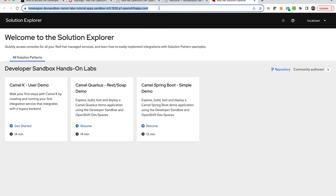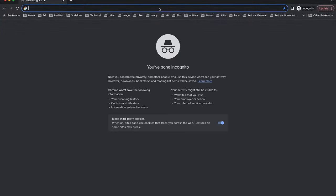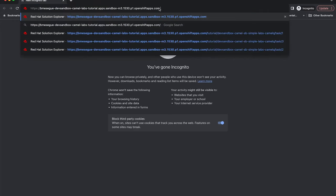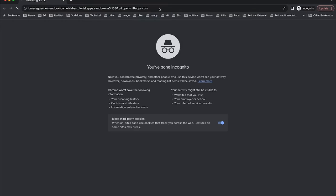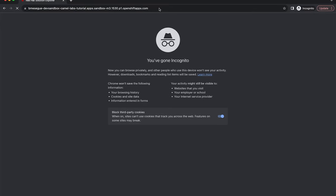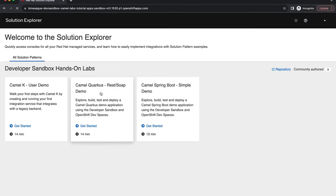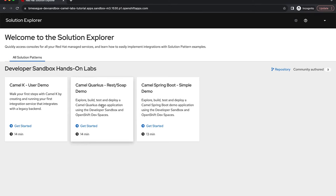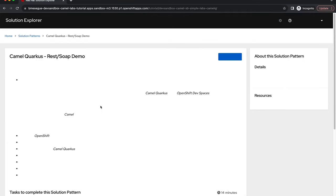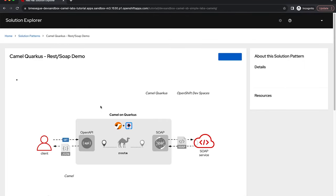I'm going to open that in an incognito window because I have cookies that will distort a little bit the user experience, but the same screen should present. I click on Camel Quarkus and when I do that the tutorial starts.